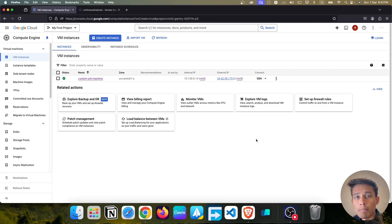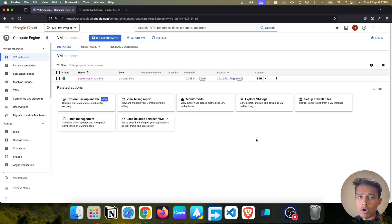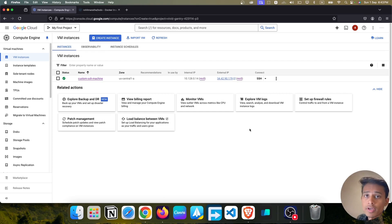Hello everyone and welcome. This is a new video of the GCP series and in this video we are going to deploy a React app using Docker. Don't worry if you don't know Docker — we are going to try to deploy a React app and see if we are able to deploy it. So let's get started.